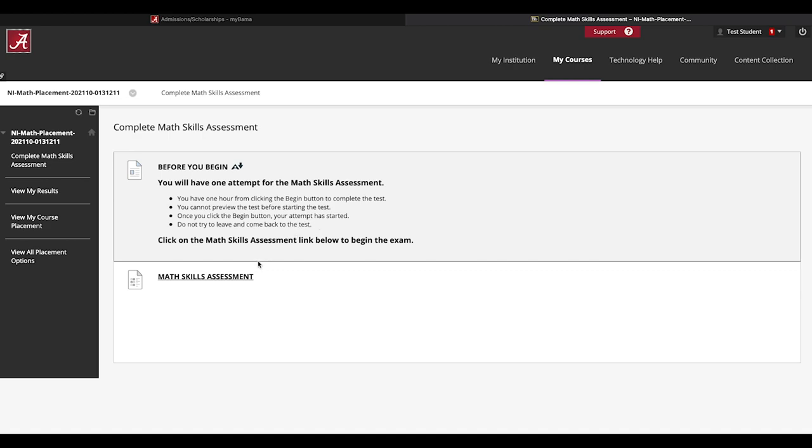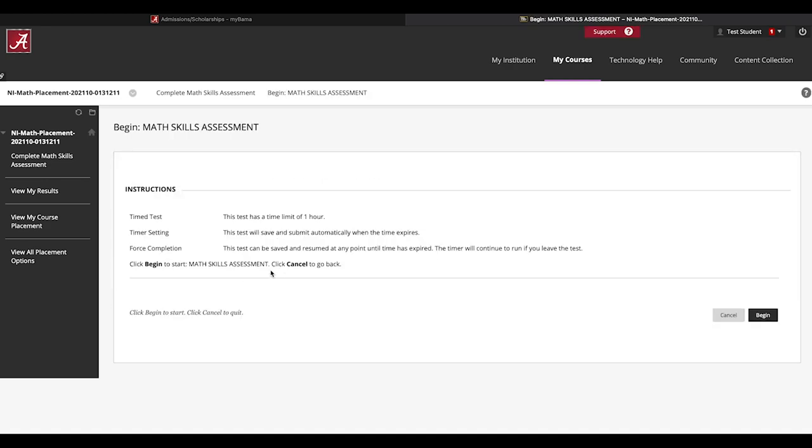When you click on the assessment, you will see the following screen with instructions. Please read all the instructions carefully before you begin. You will have one hour to complete the assessment and only one attempt is allowed.